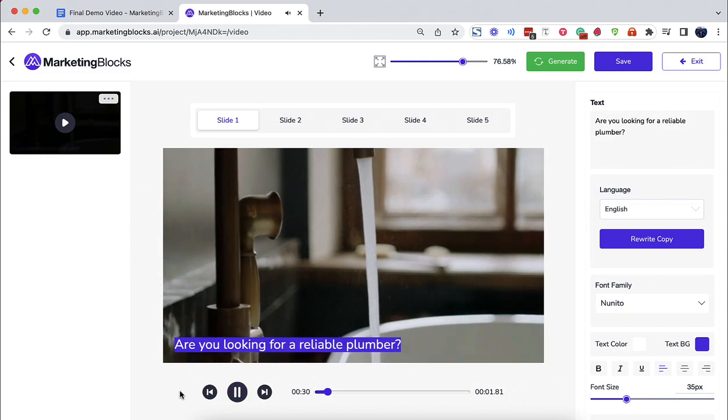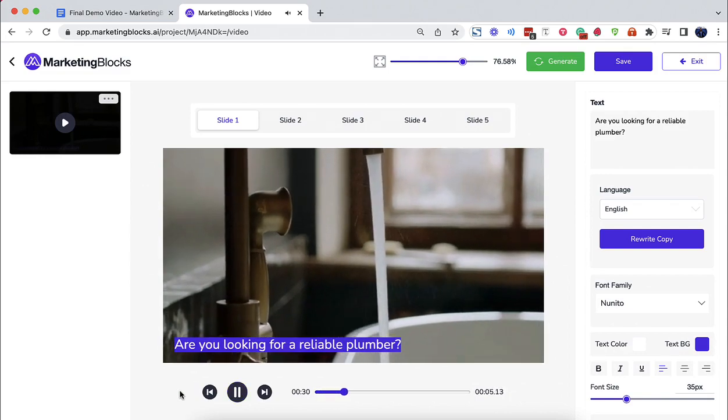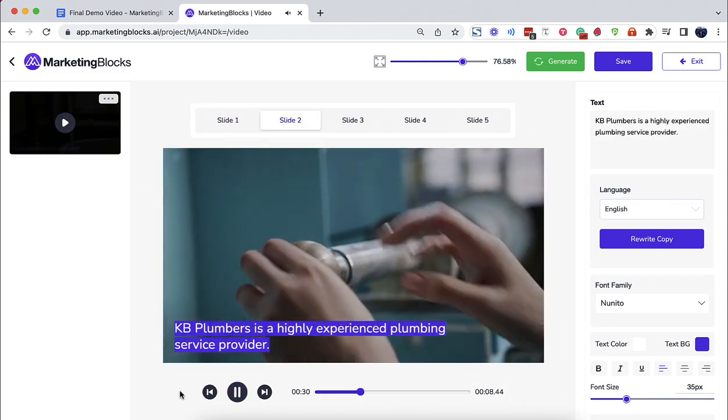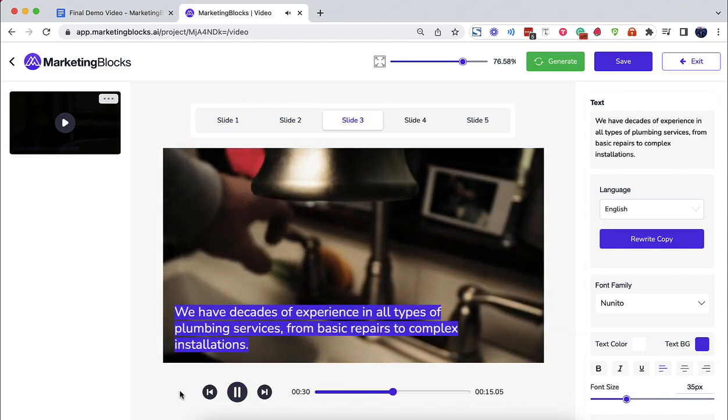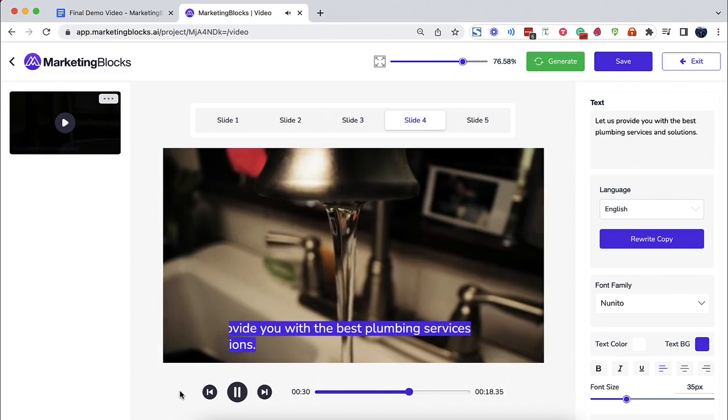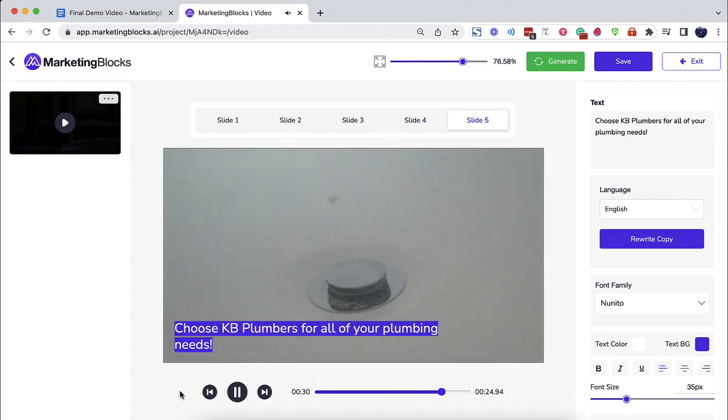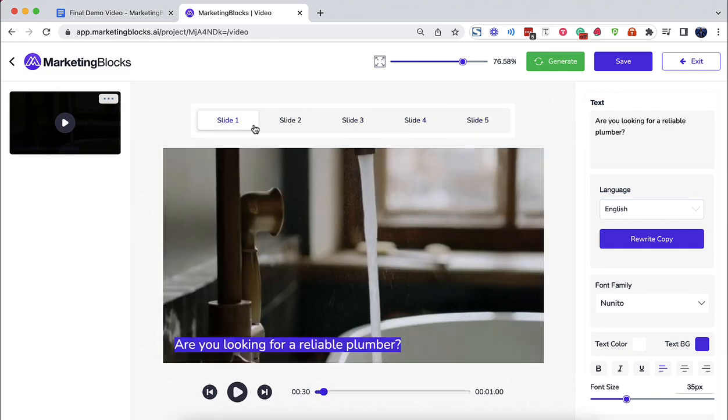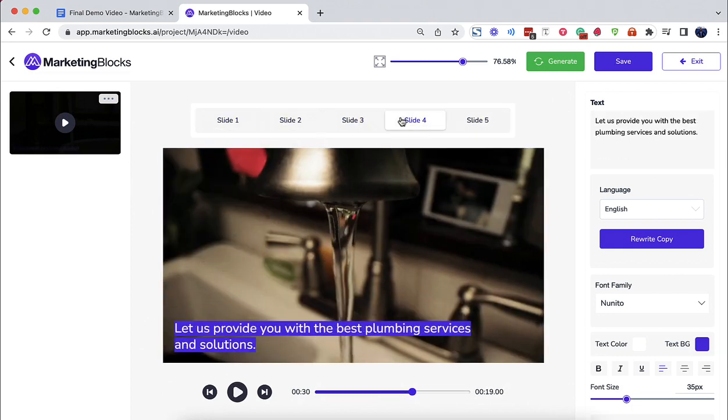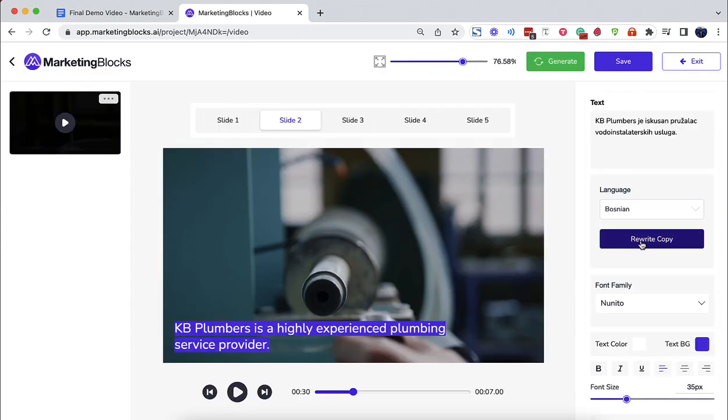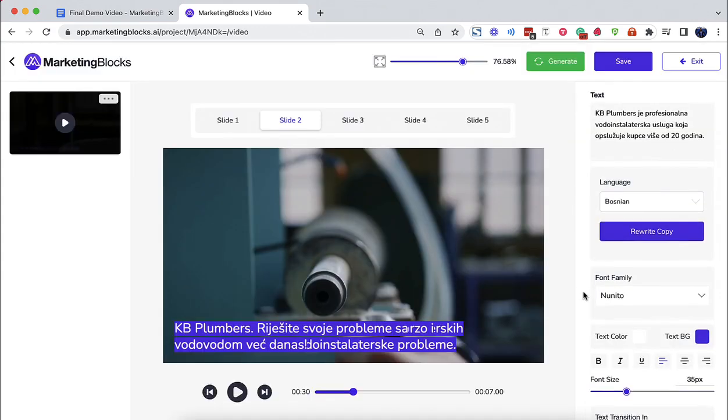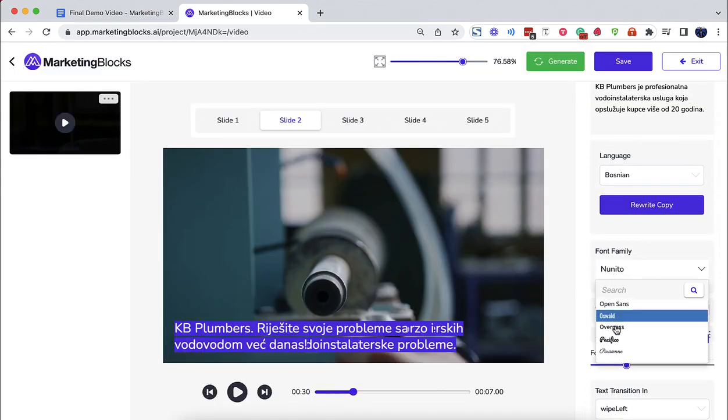How about promotional videos? AI also writes a video script, searches for relevant background media, and combines them to create promotional videos for your business. With the editor, you can effortlessly edit each scene, change the text, background media, and background music.